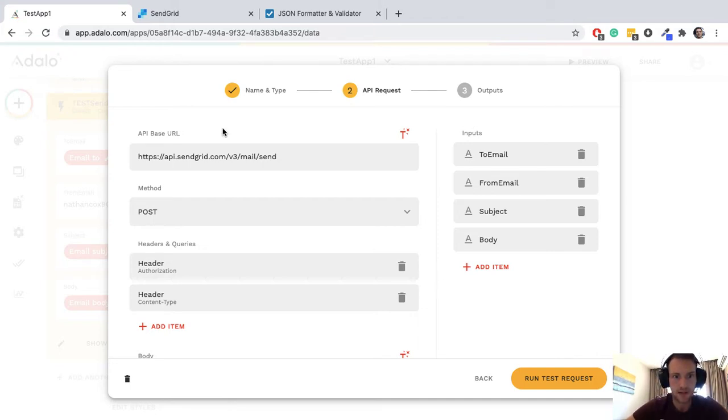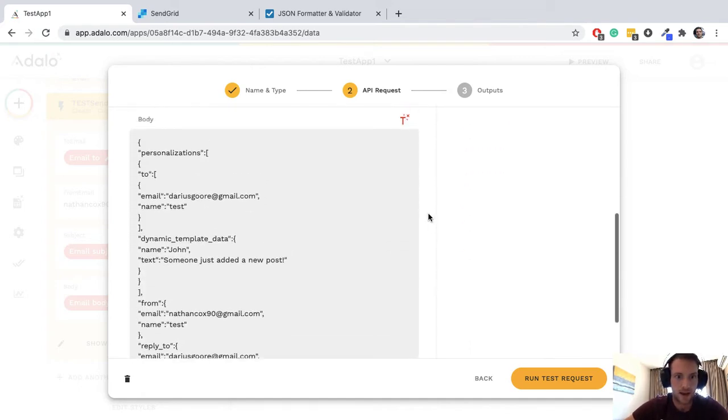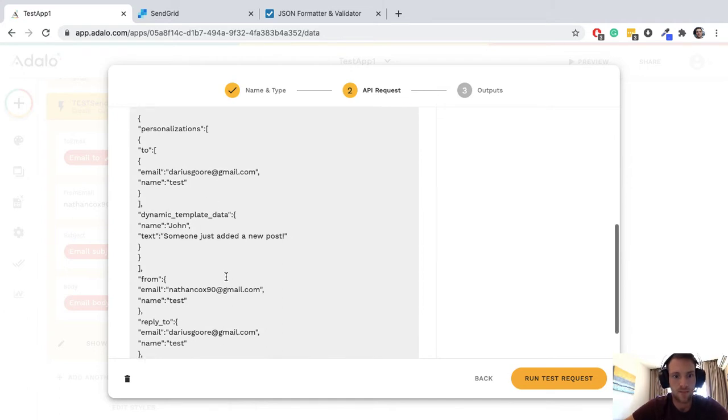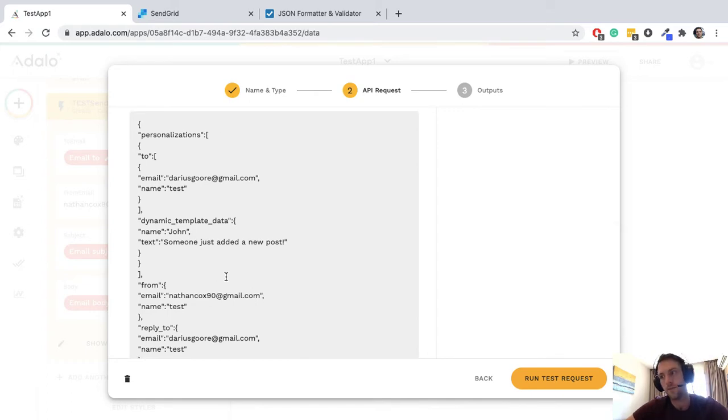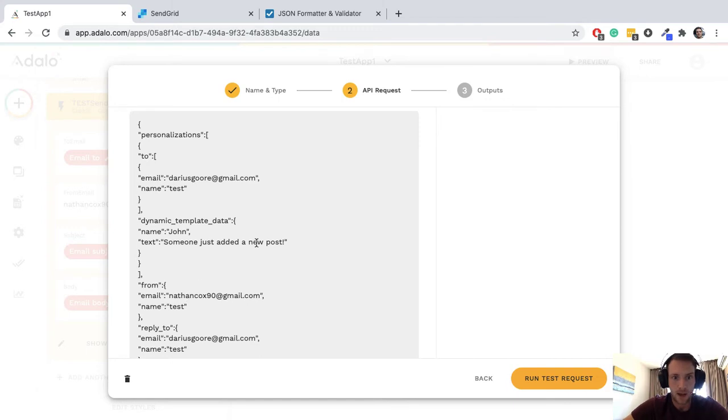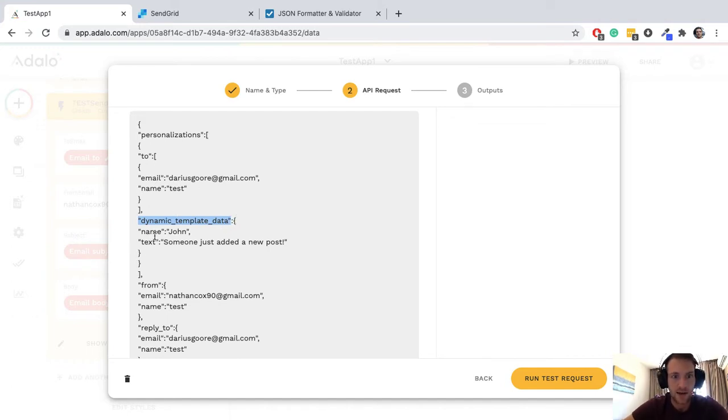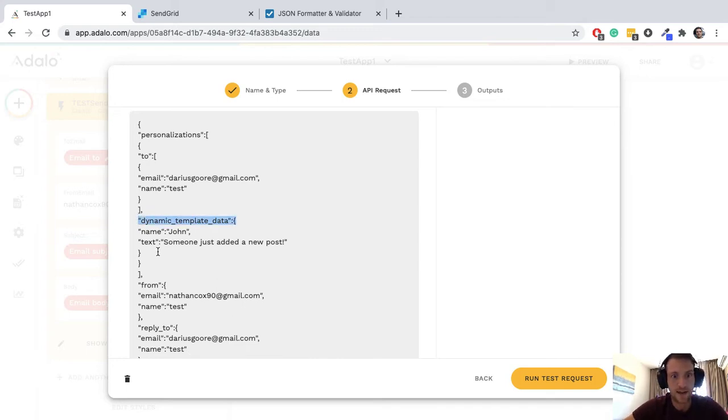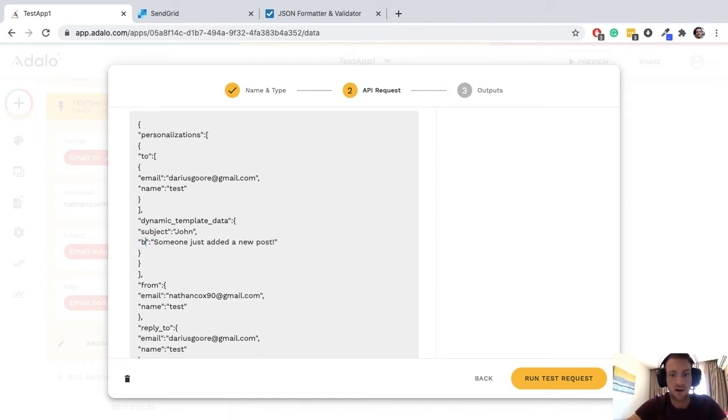First let's talk about the JSON body. I've grabbed this copy and pasted somewhere from the internet. If you've already tried to do the custom templates, the dynamic templates, what we really need in our JSON body is this. We need this dynamic template data and then inside there we can have the fields which we can then use in SendGrid. If it's not inside this dynamic template data area, we're not going to be able to use it in templates.